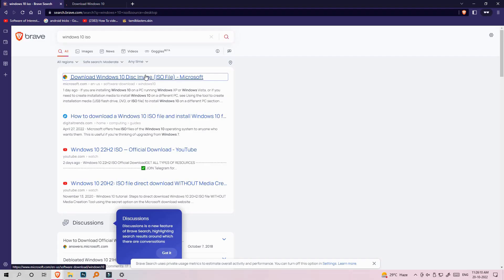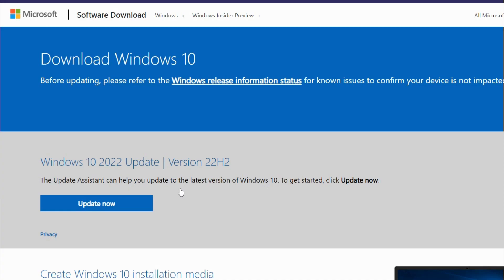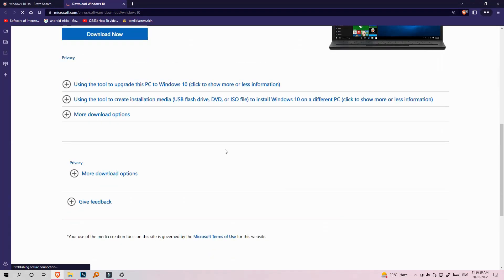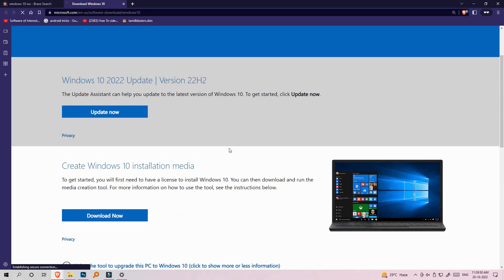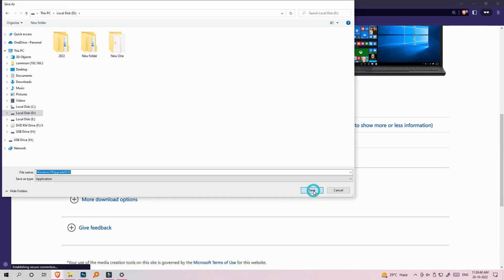We can download the ISO file from the website. You can search for the Windows 10 ISO file on Google. You can open this page — there is a page available for the Windows 10 22H2 update. On the right side, you can open the update and download it.